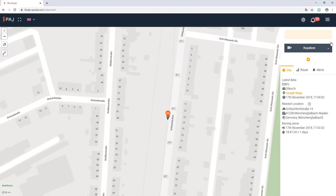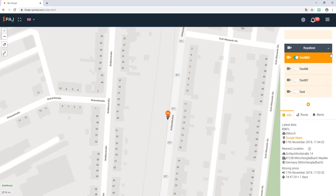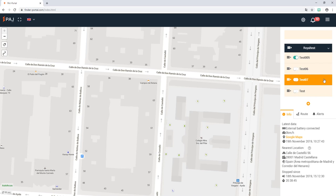This example now shows what it looks like when the GPS devices are grouped together. Click on the finder name to locate the device and center the map around it. It is also possible to disable and enable devices for the map.